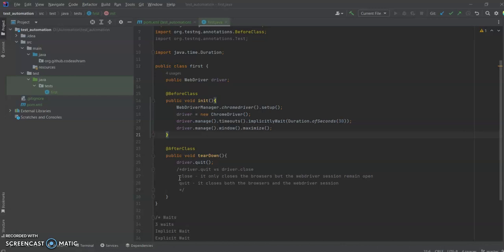In the last video we saw how we can initialize our web driver using WebDriverManager, and how we can set up our teardown function to close open browsers as well as end the web driver session using driver.quit. We also saw the difference between driver.quit versus driver.close.